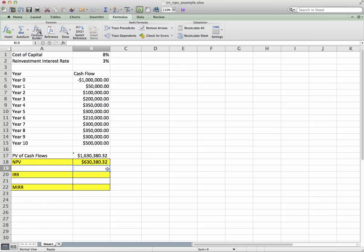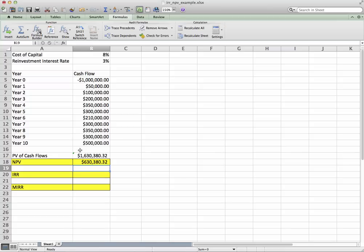In English, what does this mean? This means with this project, given the initial cash outlay and the future flows here, in present day dollars this is going to result in a $630,000 increase in value to me.